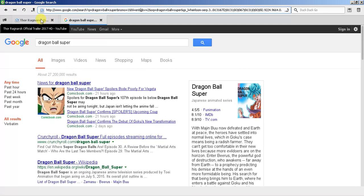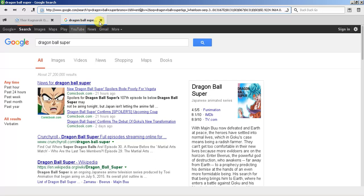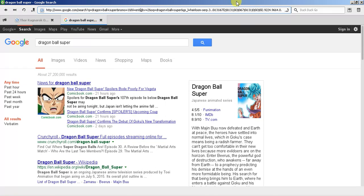I would definitely check out Midori if you want to use a web browser that you're not going to have to wait long for. For me personally I signed into Google Chrome just because I like having all my bookmarks saved.